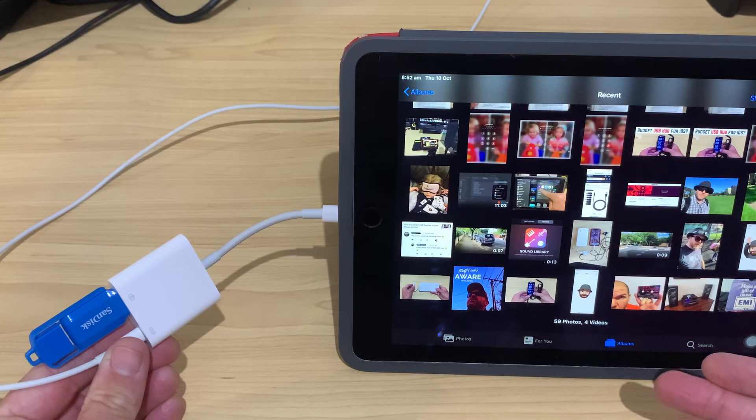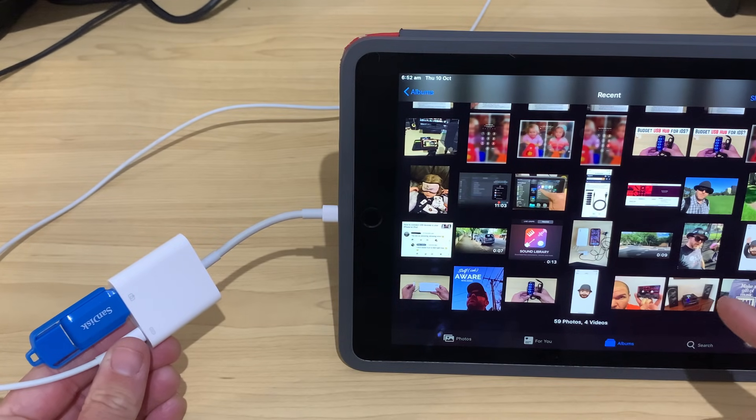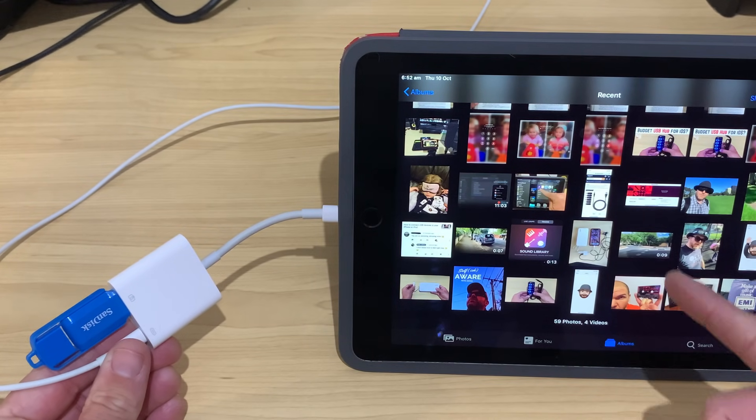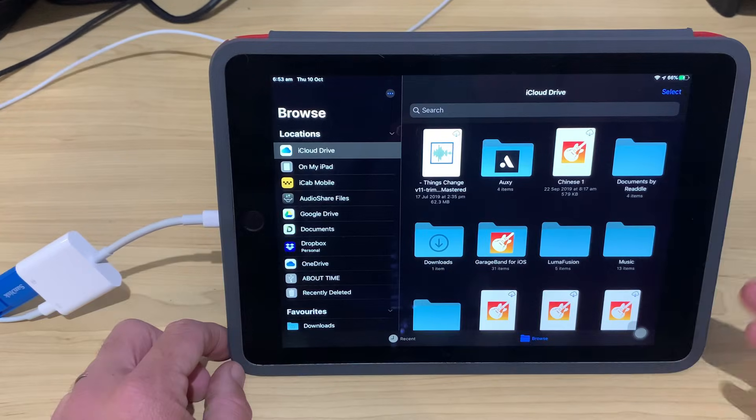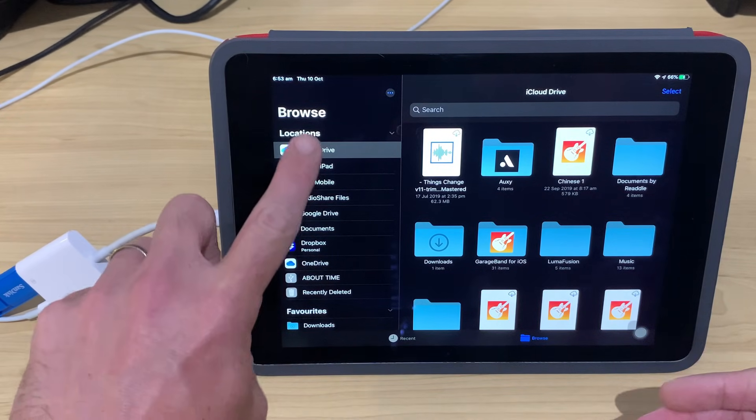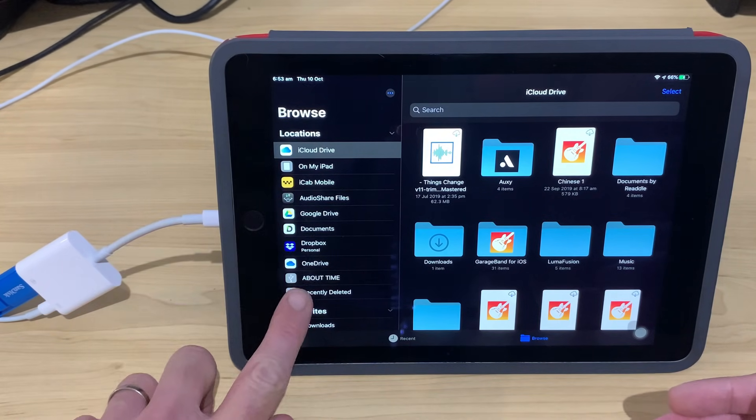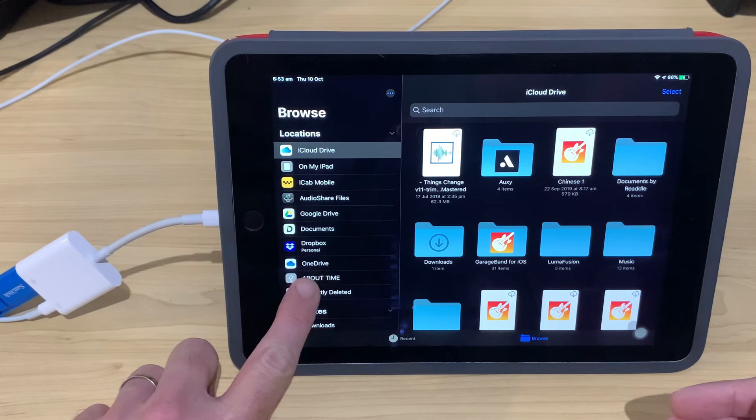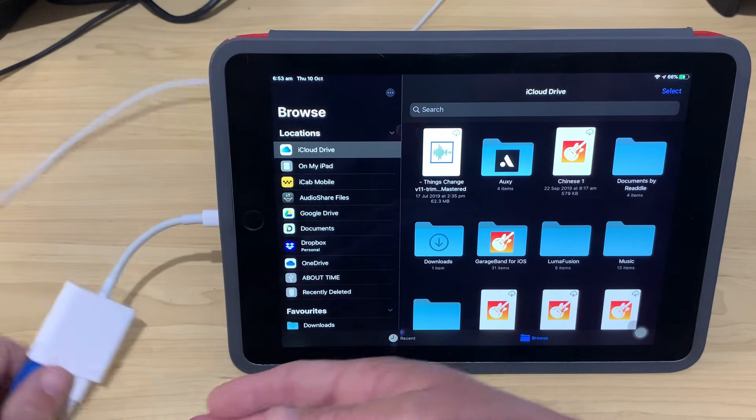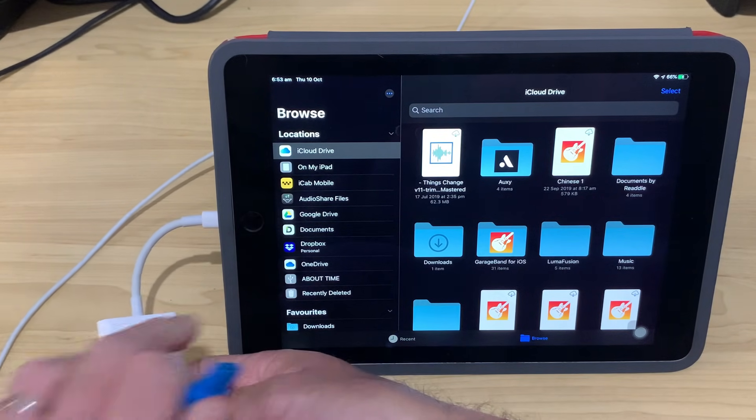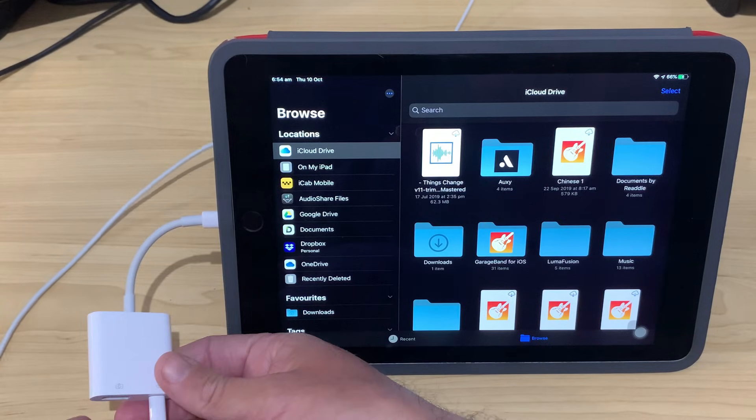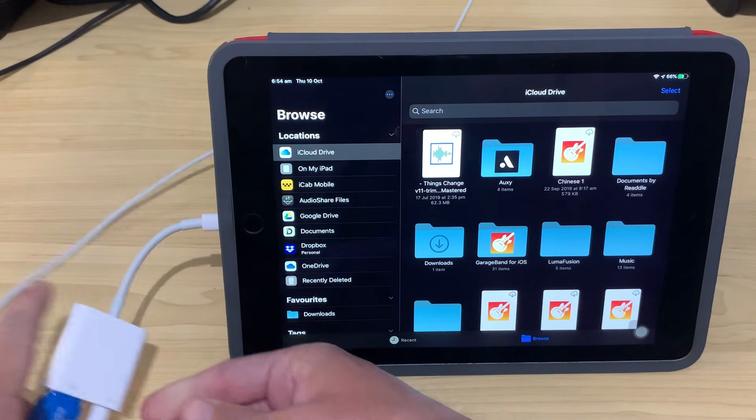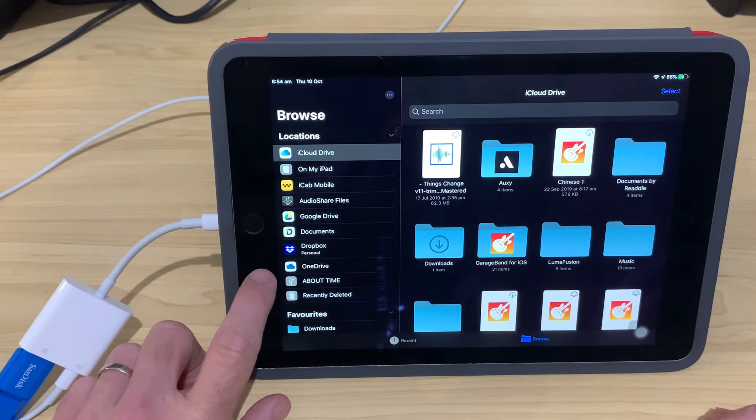Nothing pops up here because we're in the Photos app. What I'm going to do is jump over to the Files app now and show you where this will pop up. So, here we are in the Files app. And down the left-hand side under our Locations, you'll see that we have this new location called About Time. Let's just unplug and plug back in just to show you. We unplug. That's going to disappear. We plug that one back in, and it's going to pop straight back up.